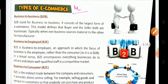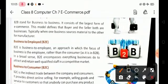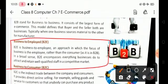Next is business to employee, or B2E. It is an approach in which the focus of the business is the employee rather than the consumer. In B2B, both buyer and seller are businesses, but in the B2E approach the focus is on the employee rather than the consumer.